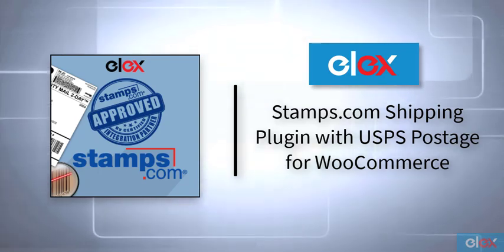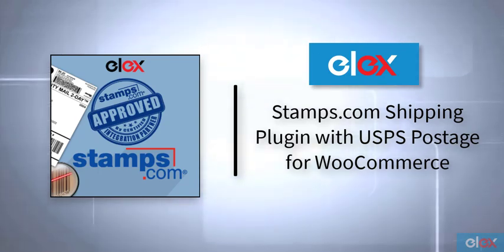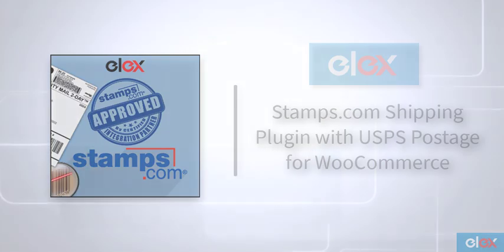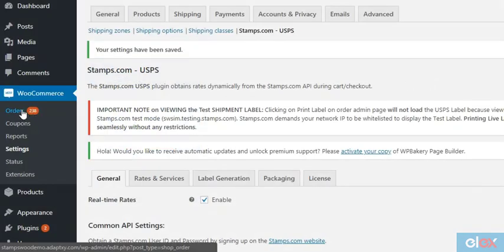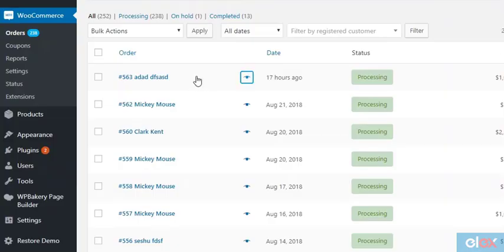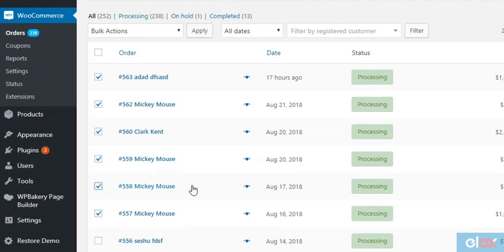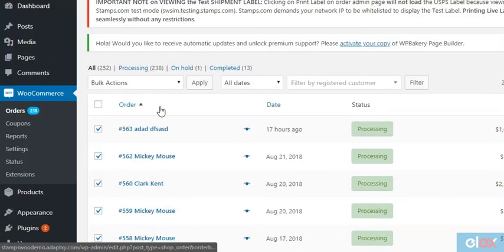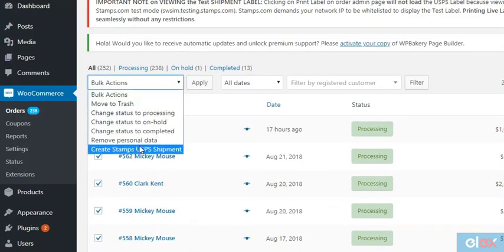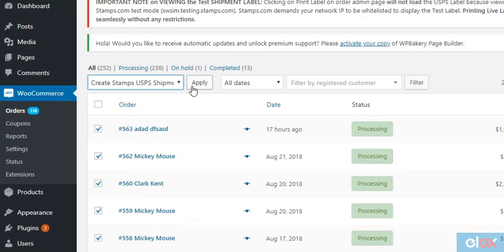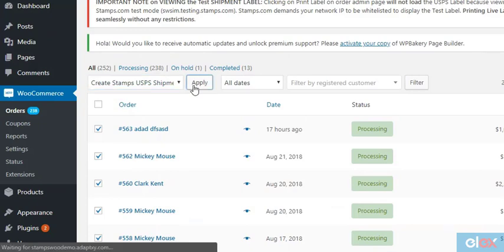Let's get started with the steps for creating bulk shipments. Go to your WooCommerce orders, select multiple orders by checking the boxes on the left, click on Bulk Actions and select 'Create Stamps USPS Shipment' from the dropdown, and hit the Apply button. This might take some time before you get the completion messages.